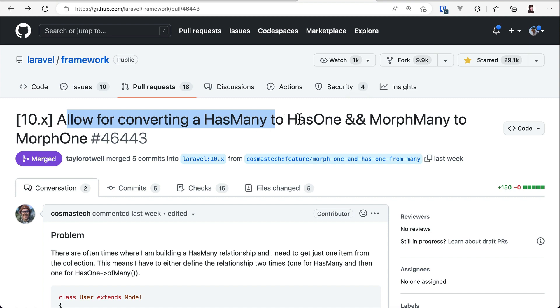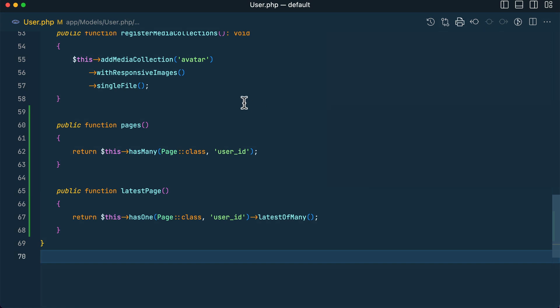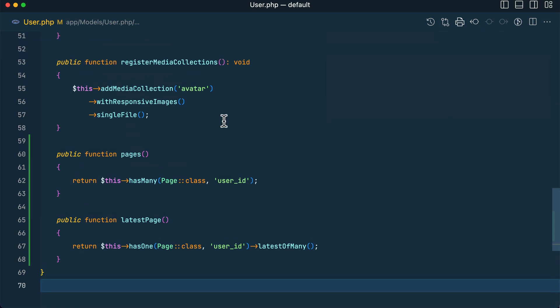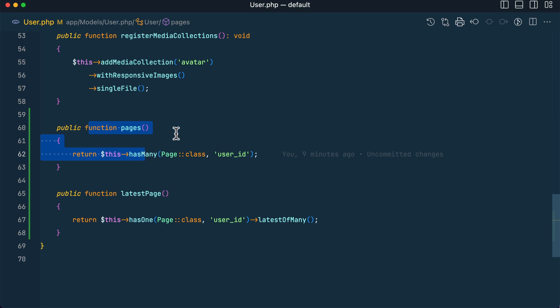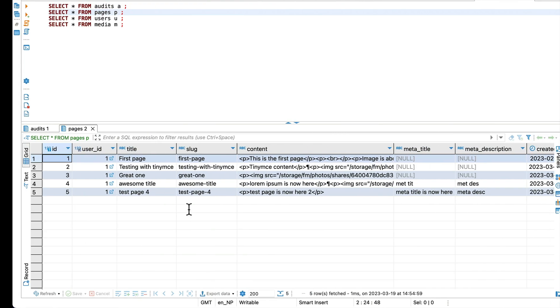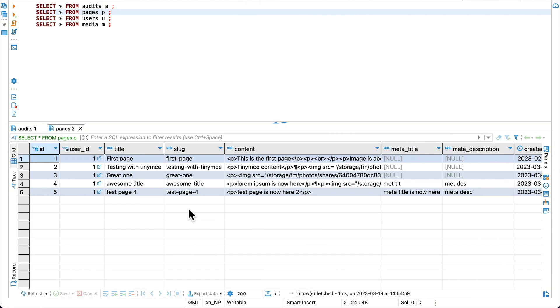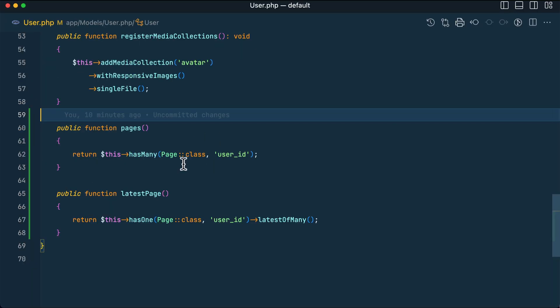So here in my project, a user can have many pages, so we are accessing that by using hasMany relationship. We can also do hasOne and get the latest. Let me show you that. Here is the pages table and here is the user's ID.